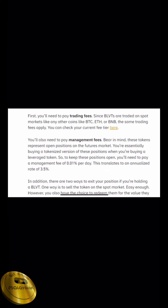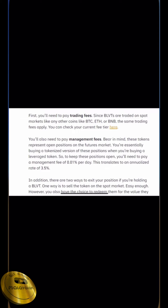In this case, we have a 0.1% trading fee, but we also have an extra fee. We also have a 0.01% management fee. This translates to an annual rate of 3.5%. In that panel, we also have a 0.5% management fee. We have two types of fees: trading fees and management fees.